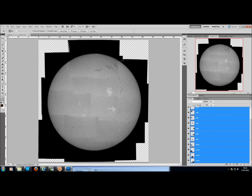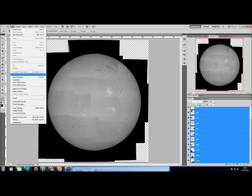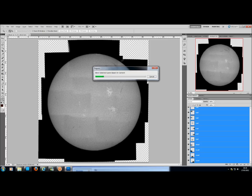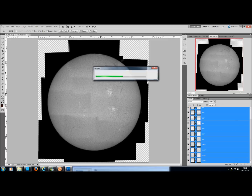So anyway, back to selecting all, go to Edit, and Auto Blend Layers. It'll go straight back to Panorama, but you want Stack Images and Seamless Tones and Colour at the bottom — that has to be selected, otherwise it won't blend it all in. Click OK now and we should get a much nicer result.